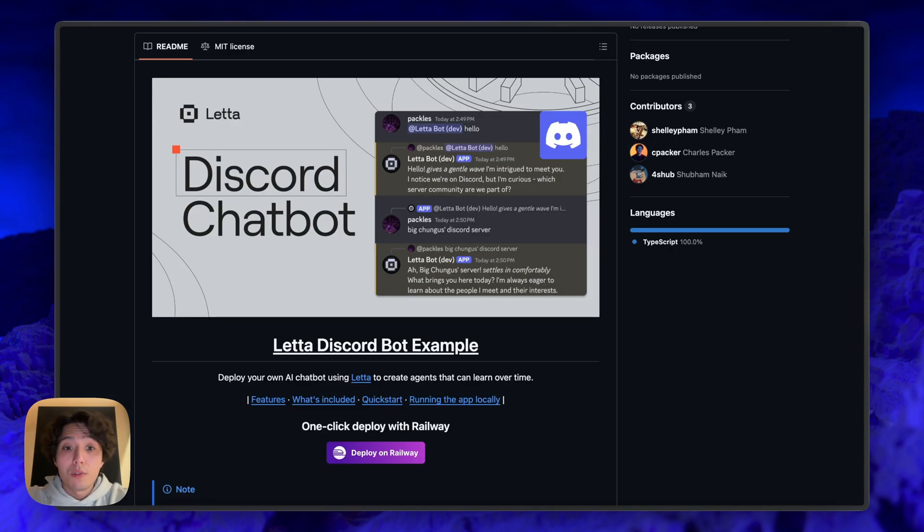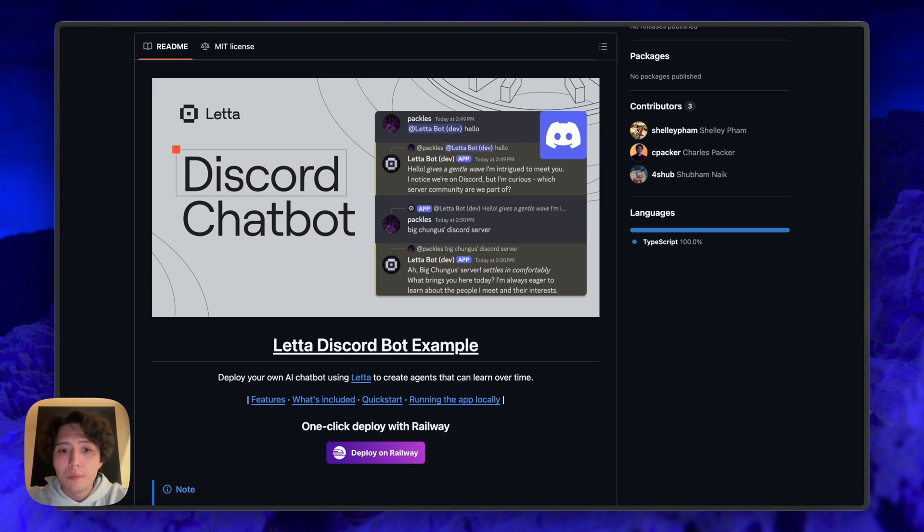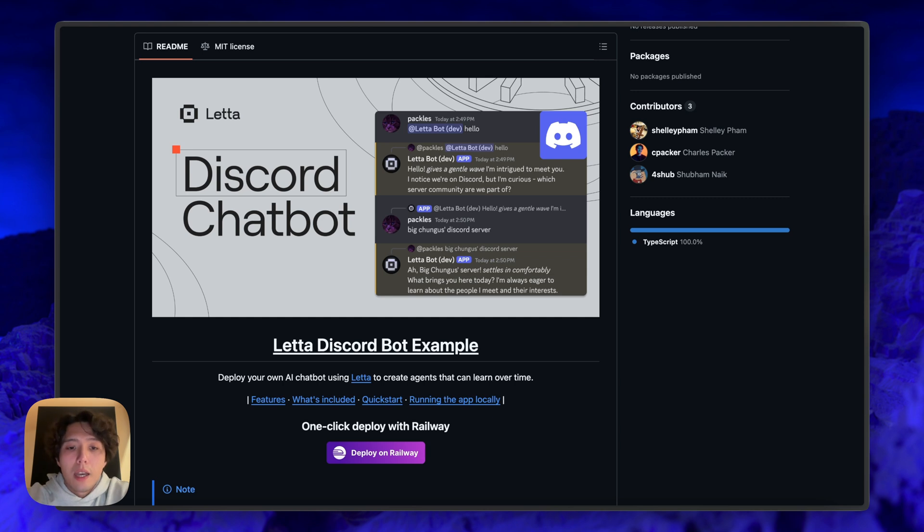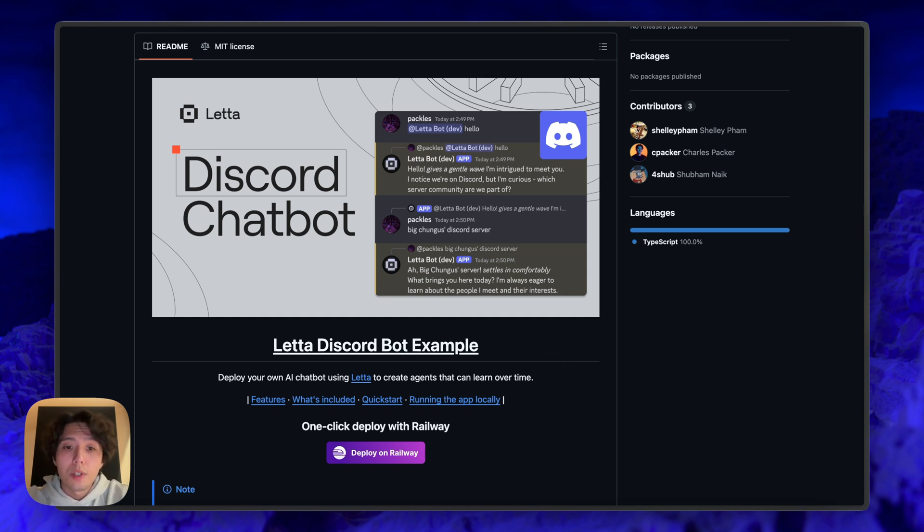Yeah, so that was a really quick example of how to set up Leta with Discord. It's really simple, just run a Leta server locally, and then also run this Discord service locally. And the two are extremely easy to connect to each other. The code's all open source, really easy to customize. Yeah, hope you enjoy. Thank you.